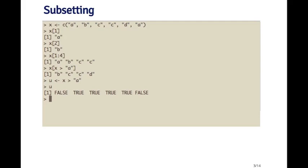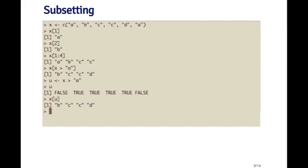And so I can subset the vector x with this u vector, and then I get out all the elements that are greater than 'a'. So there are two types of indices that I used here. The first type was the numeric index, and the second type was the logical index.